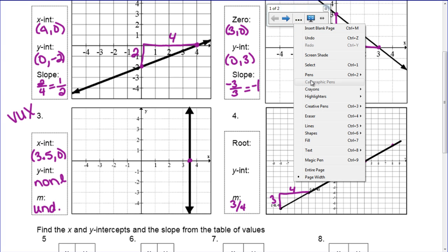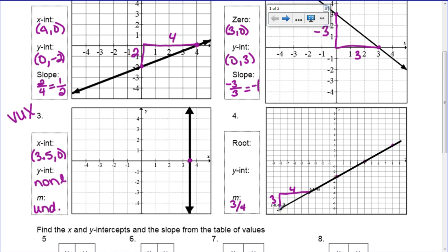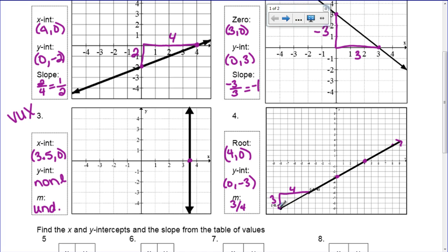Now we have the line. I can see the x and y-intercept. The x-intercept occurs right here at (4, 0), and the y-intercept occurs right here at (0, negative 3). So if they only give you part of a line, you're going to have to find the slope and then use the slope to help you find the other points that you need.